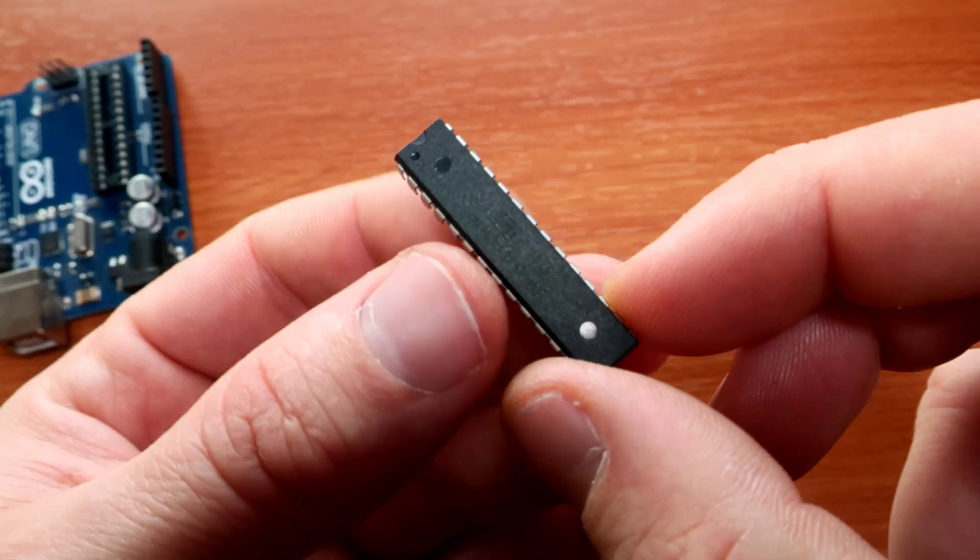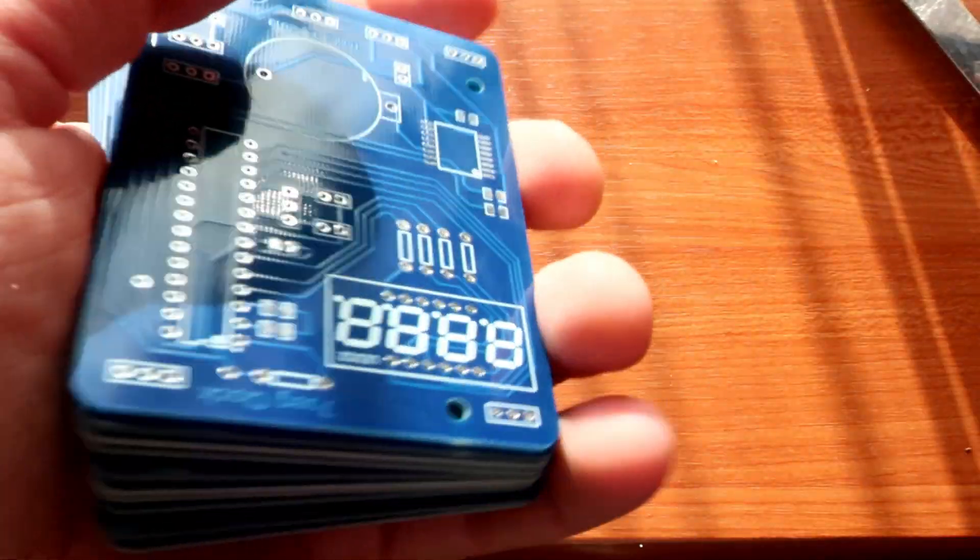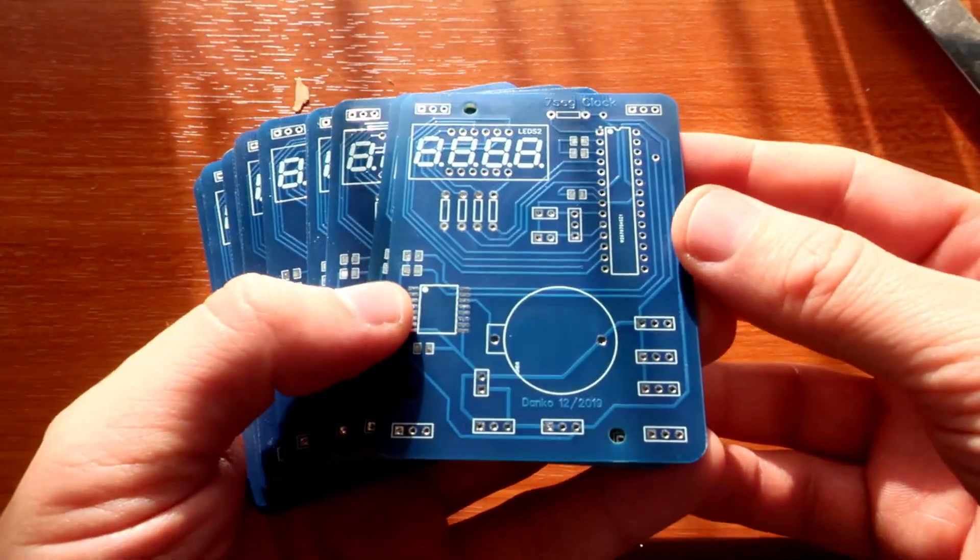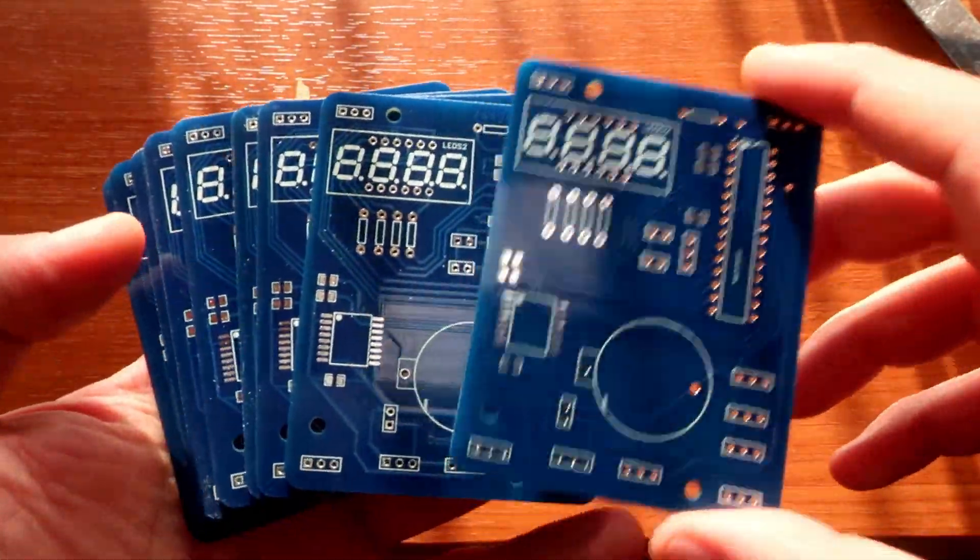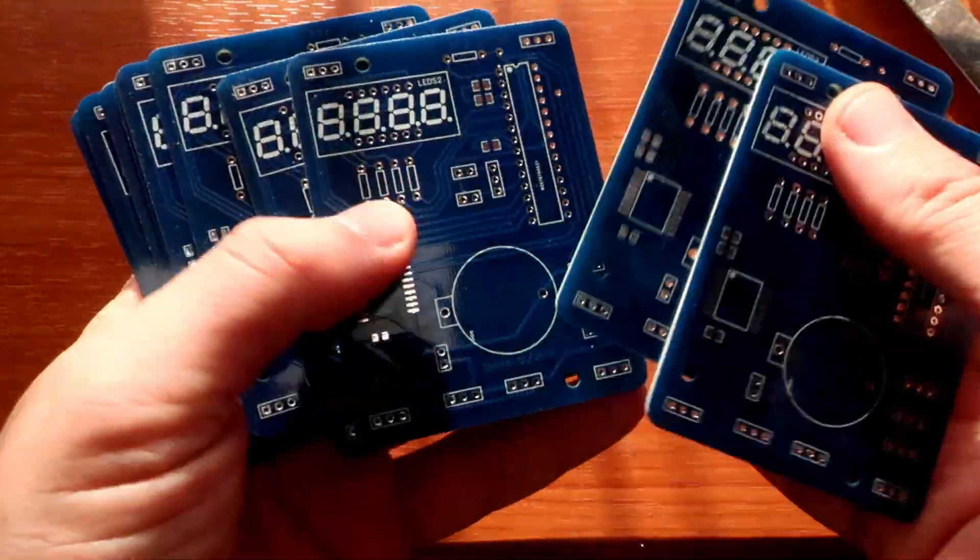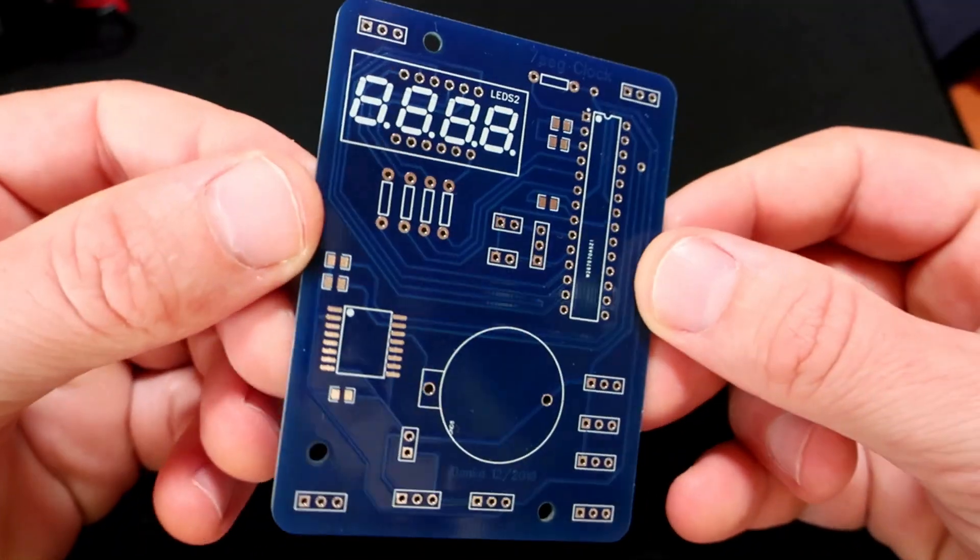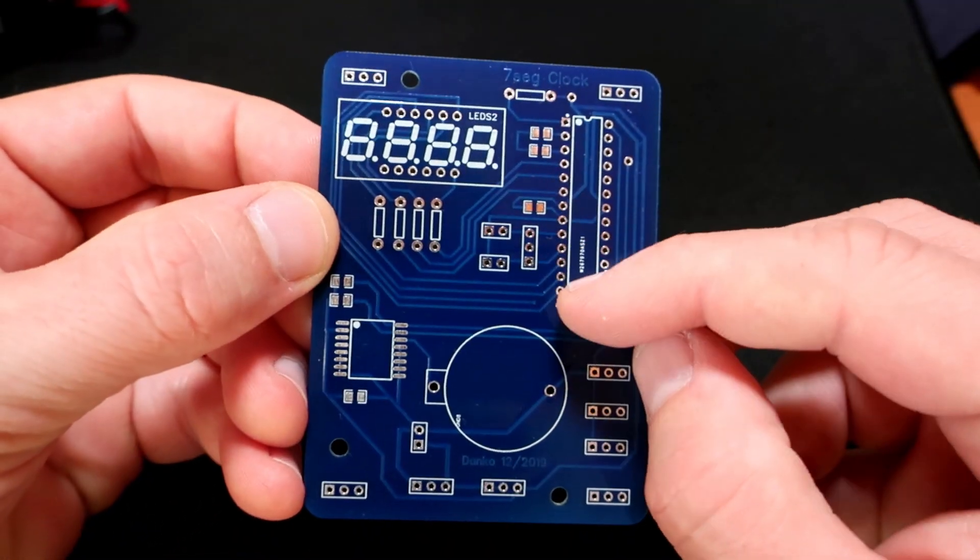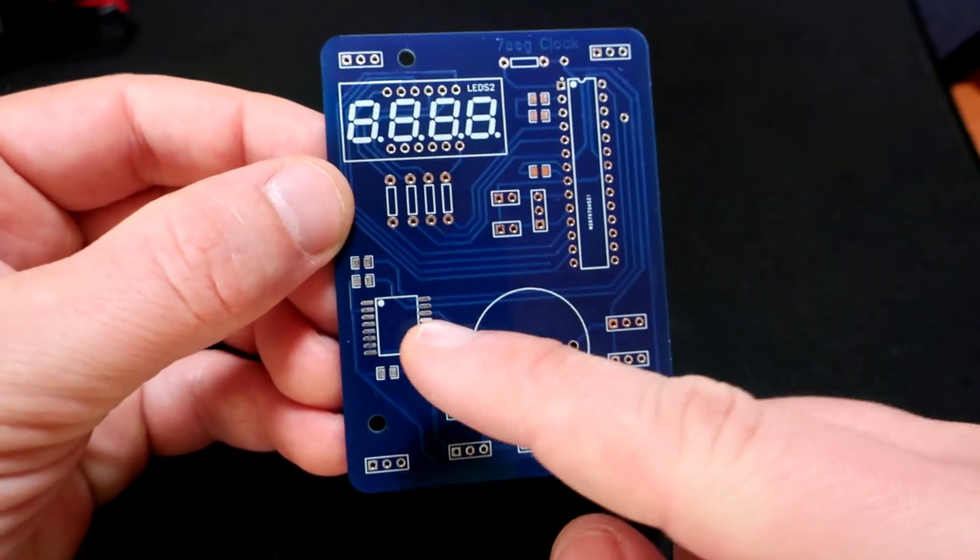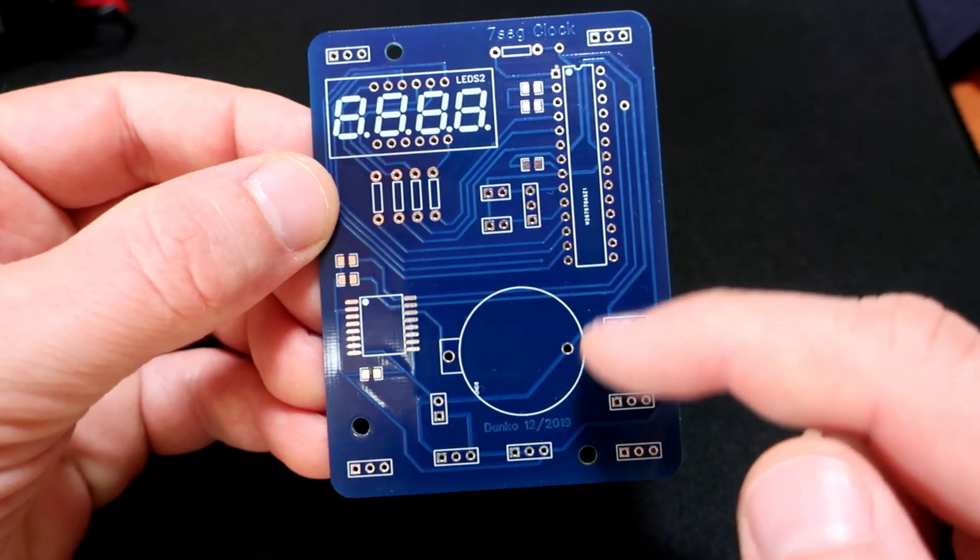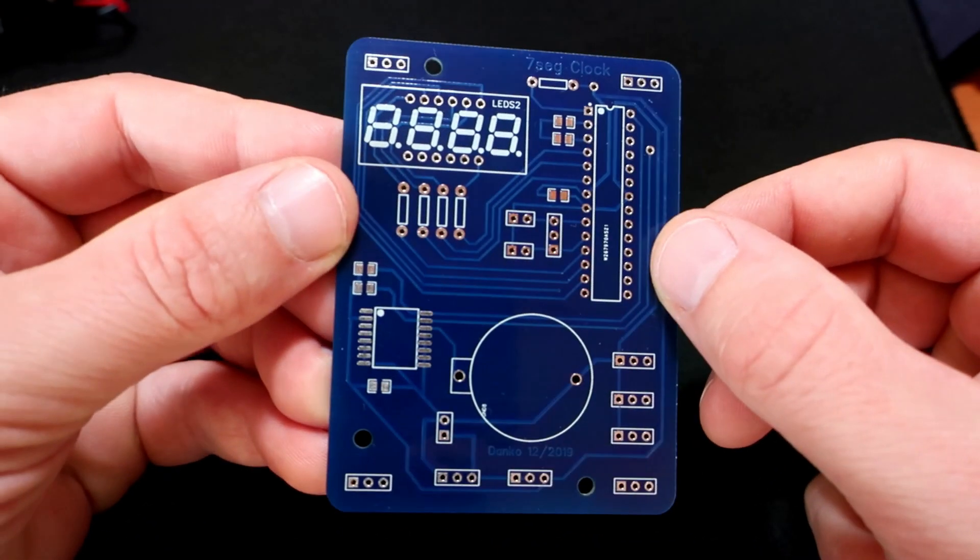After some time the boards arrived and here they are. I'm always excited when my new PCBs are finally on my working desk. I can say that they look great and the quality is very nice. Here is the place for the microcontroller, for the real-time clock chip, battery to keep time, and seven segment display.